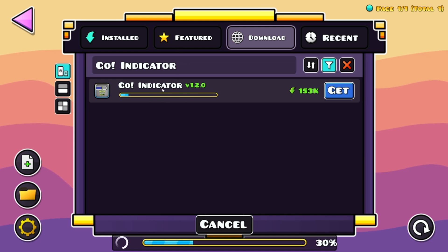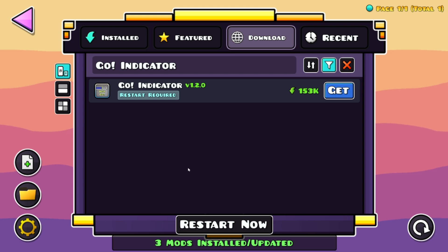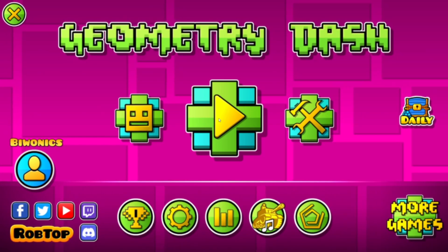Now just wait for it to install the mod as well as any dependencies it might need. In this specific case we needed three mods total, meaning we downloaded the mod plus two dependencies — for example, Node IDs and Custom Key Buttons. Once done, click Restart Now and it will restart your game.